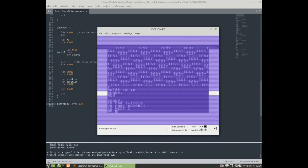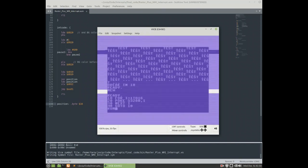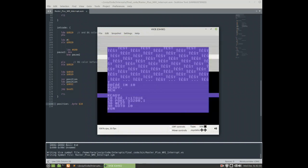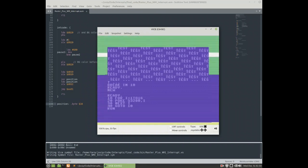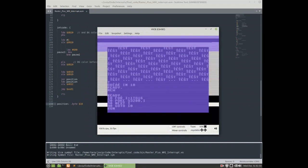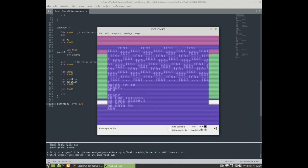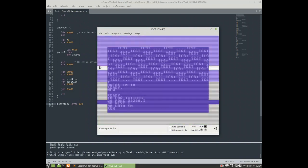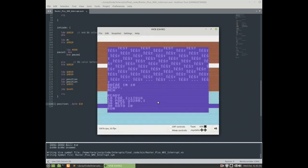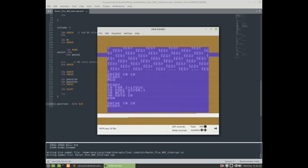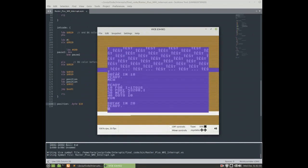Here we have a BASIC program running, changing the border color, and also our two interrupt-driven lines sliding up and down — all together. It's not very easy on the eyes, so let's try to slow things down.